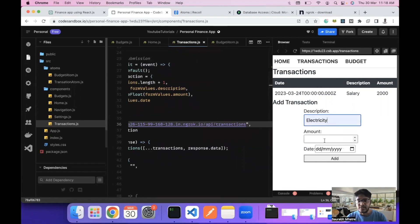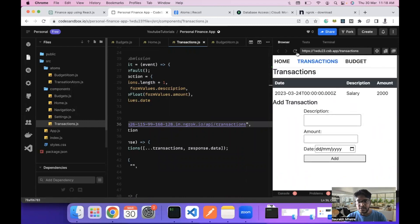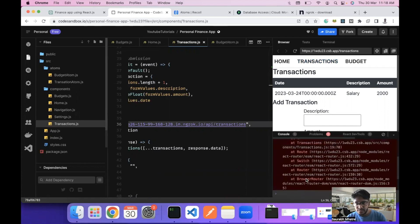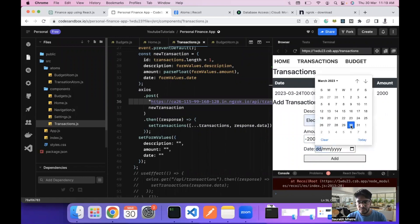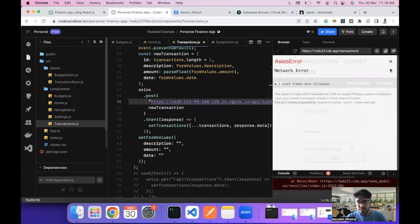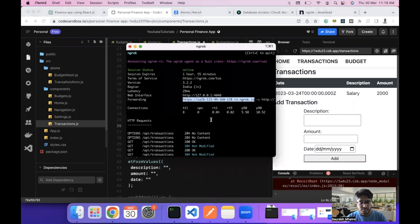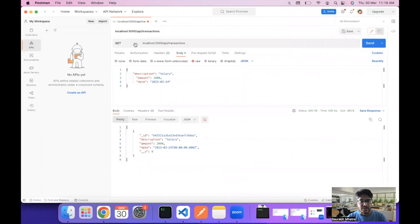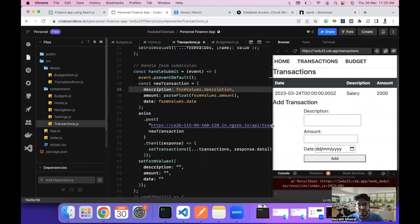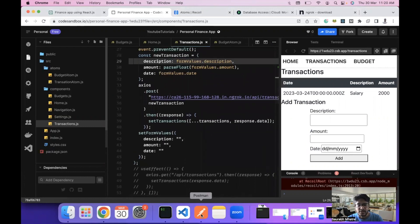Let's add some test data — electricity with amount 200, debited, and a date — then click add. There seems to be an issue with CodeSandbox not posting the data. We check ngrok for any errors. It appears CodeSandbox doesn't allow writing data directly, but this is the approach to add form values and update the data.